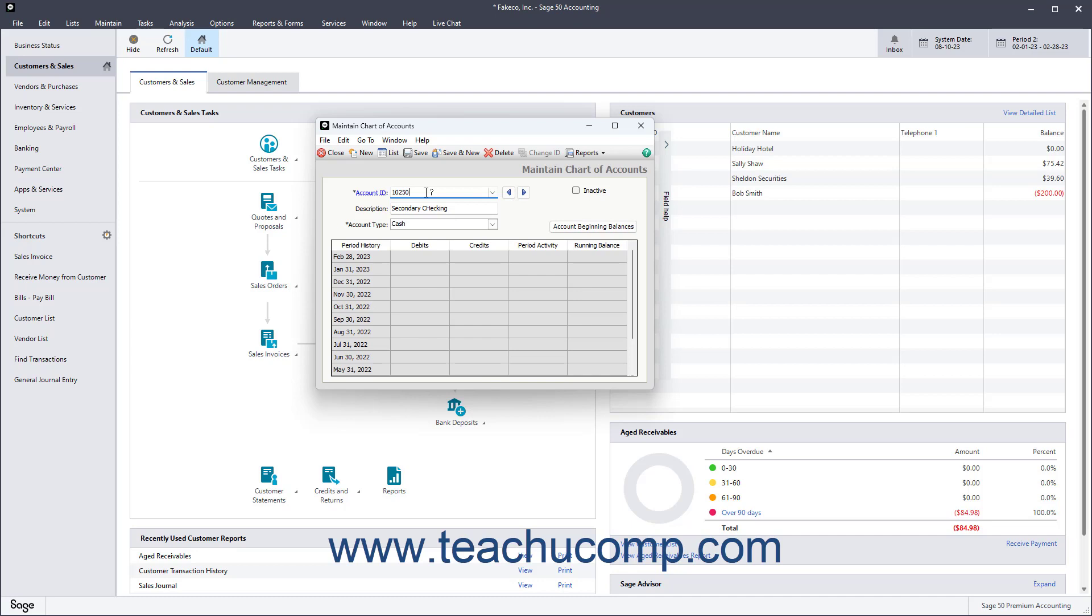As you add more accounts, keep in mind a few rules about the Account ID codes. First, you can use up to 15 characters. Second, you can modify Account IDs after they've been created. Third, you can modify account descriptions at any time. Fourth, spaces between characters are allowed. Fifth, account numbers are sorted alphabetically, numbers first, then letters.